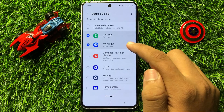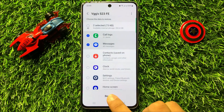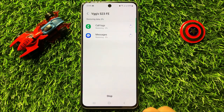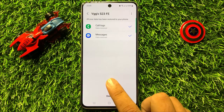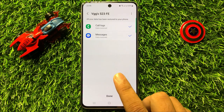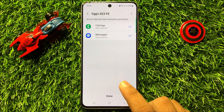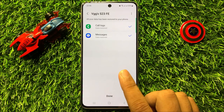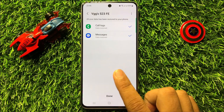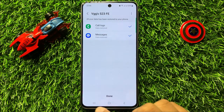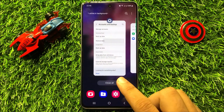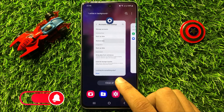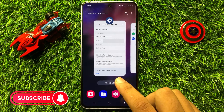After selecting, click on Restore and it will restore your text messages and call logs. You can now see the call logs and text messages are restored. That's how you can restore text messages and call logs in Samsung Galaxy S23 FE.